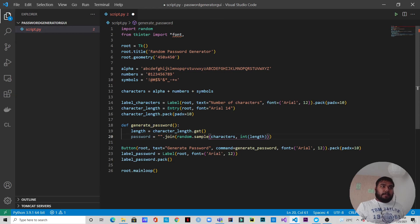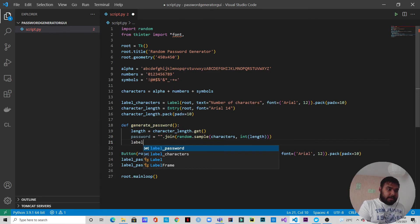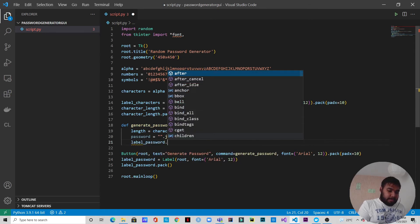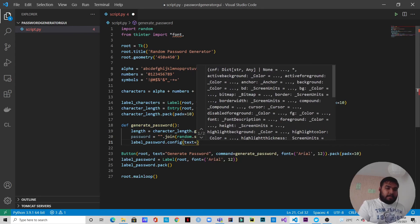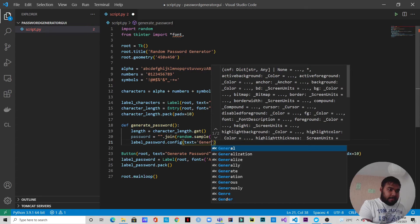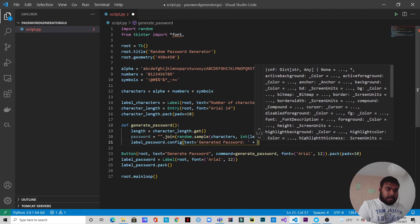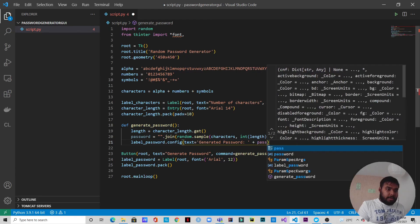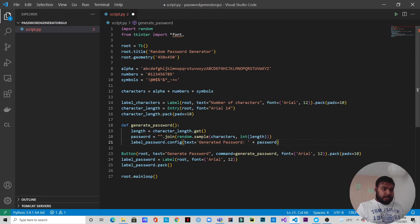Now we have the password generated. We need to display it in the GUI. We write: label_password.config(text='Generated Password: ' + password). We save the file.